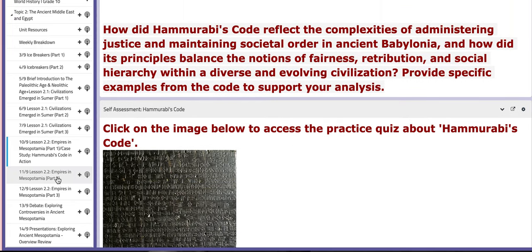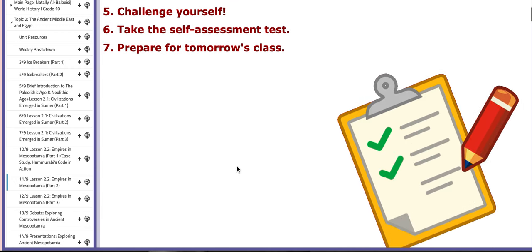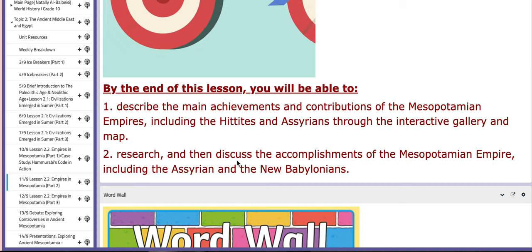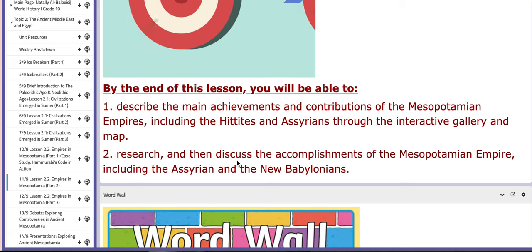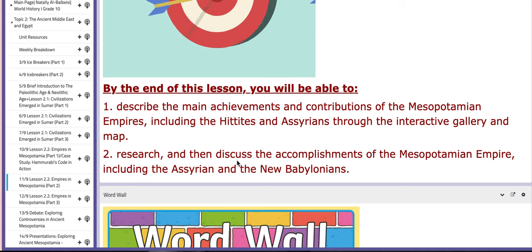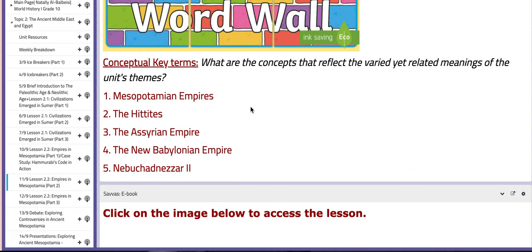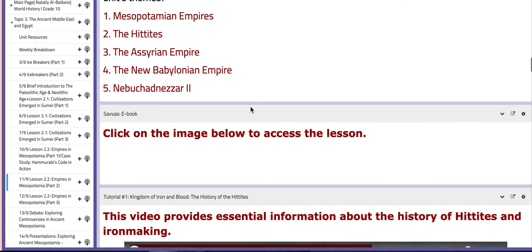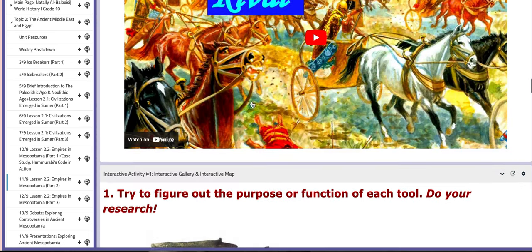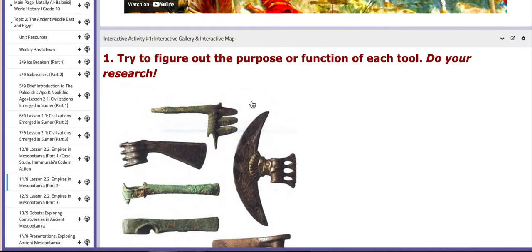For the second day of this week, we are going to continue working on Lesson 2.2, Empires in Mesopotamia, Part 2. In this lesson, you will describe the main achievements and contributions of certain empires, including the Hittites and Assyrians, through the interactive gallery and map. You will be able to research and discuss the accomplishments of Mesopotamian empires, including the Assyrian and the New Babylonian. The key concepts include the Hittites, the Assyrian Empire, the New Babylonian Empire, and Nebuchadnezzar the Second. Here you have tutorials to broaden your knowledge about these topics.